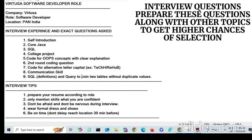Even if you forget something, stay calm and explain your approach. That's all about this video. I hope it helps you prepare better and feel more confident before your interview. If you found this helpful, don't forget to like, share, and subscribe to my channel for more interview experiences, coding tips, and placement guides. All the best for your Virtusa interview!